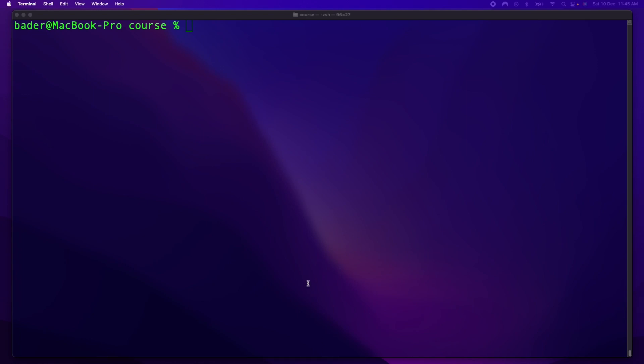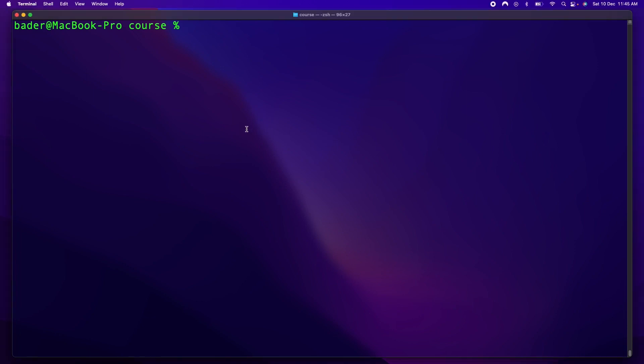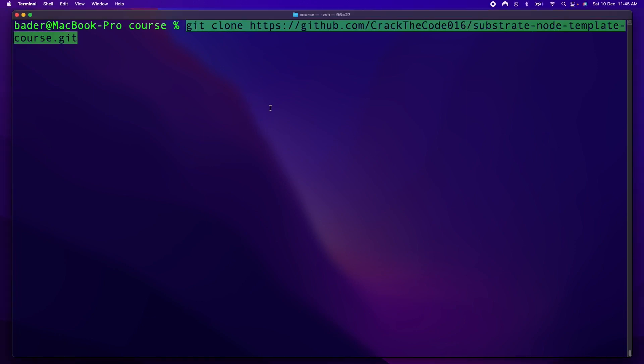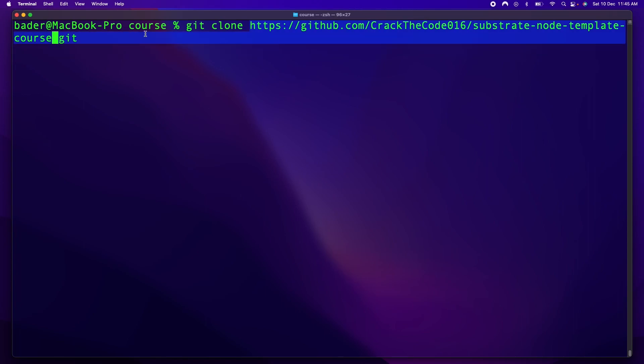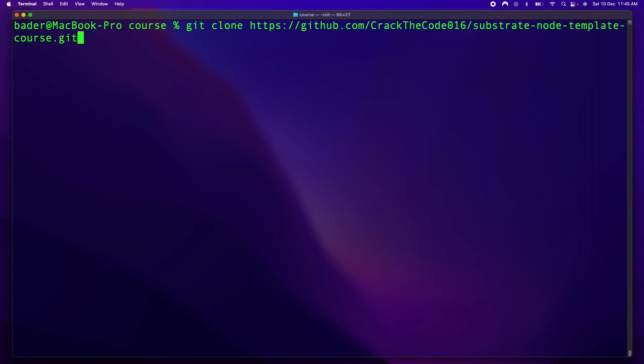Now what this does is it gives us everything we need to build our own frame-based palette, as well as our own blockchain. All the commands will be available as usual in the assisting documentation, so what you want to do is go ahead and just git clone this over here. If you need this repository, it'll be either in the description of the video or in the documentation after the video.